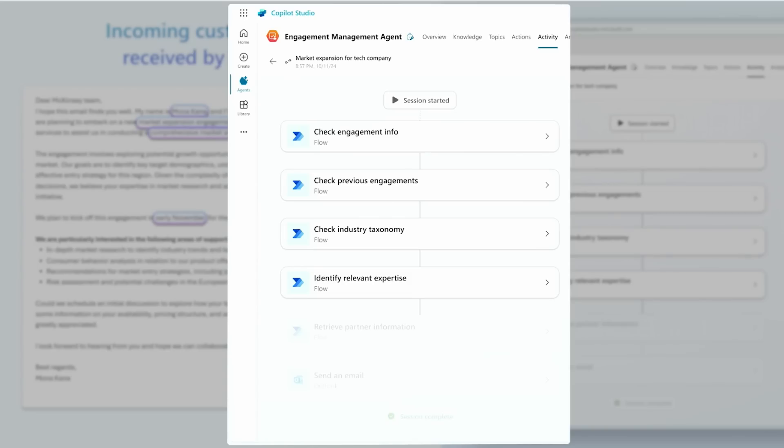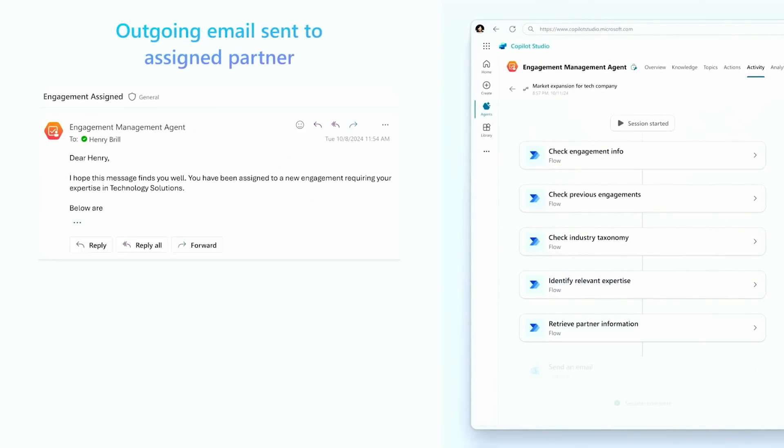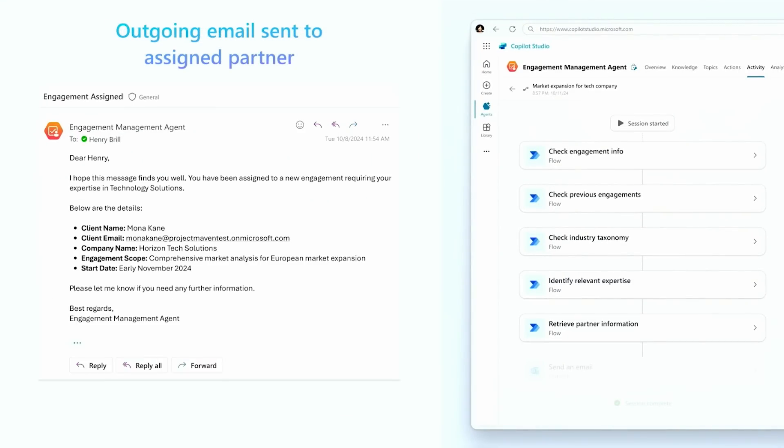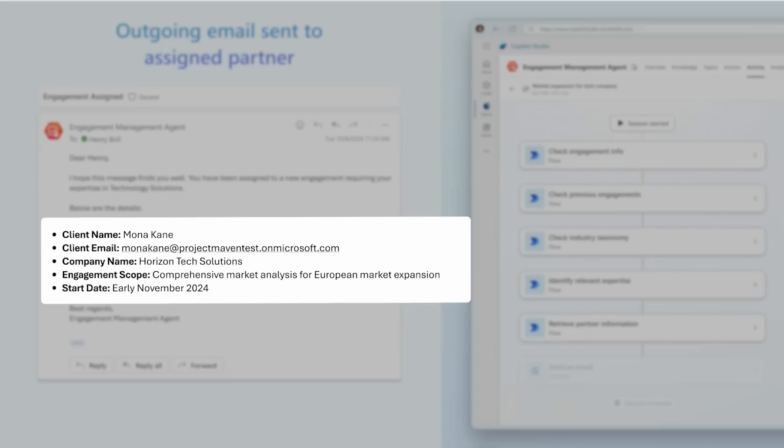With all of this information in hand, the agent then goes about writing an email that takes all of this information and summarizes it for the receiving partner. What you see on the screen is exactly that. In comes a whole bunch of human written email. The agent processes it, summarizes it, and sends it to the right partner in the firm to take that very next step.